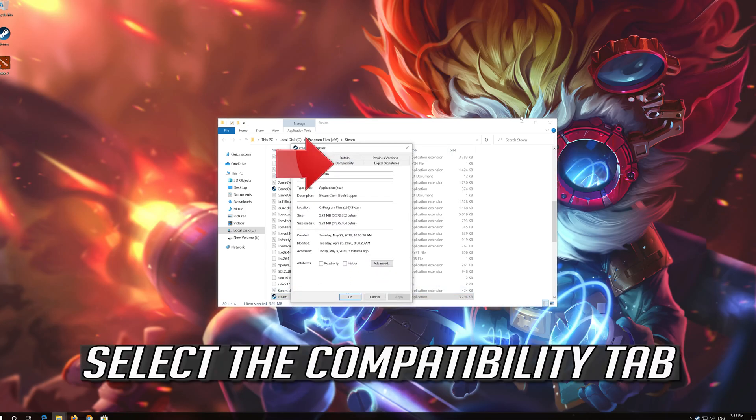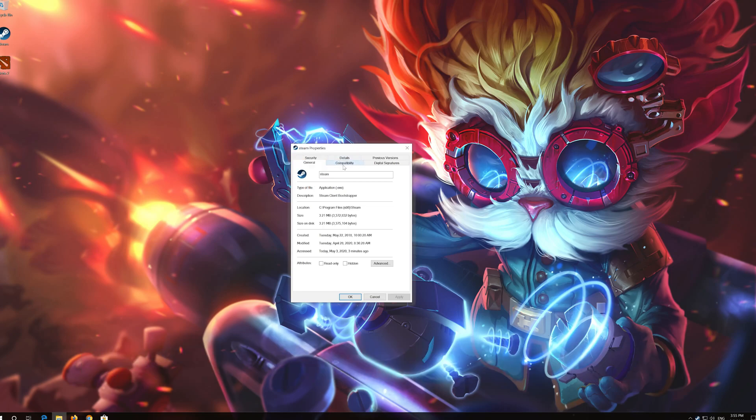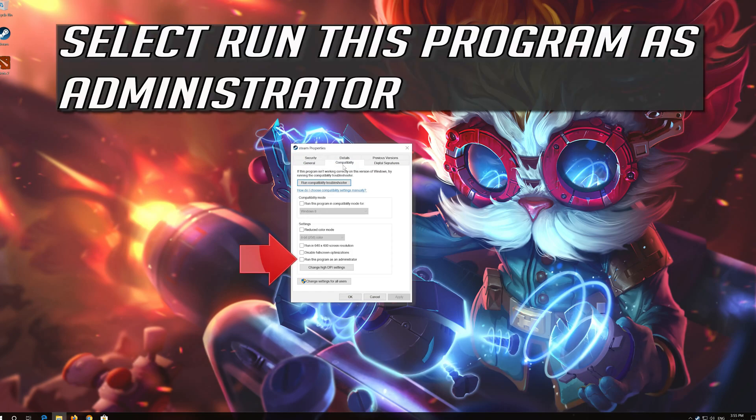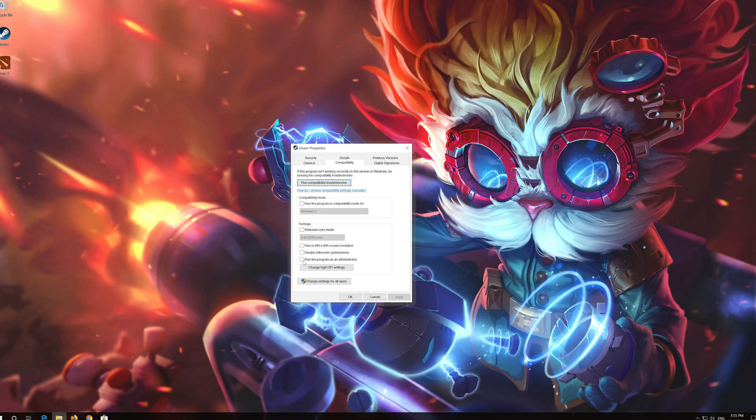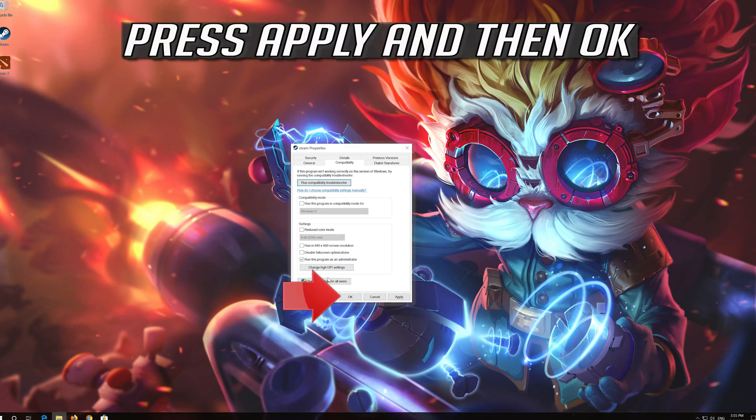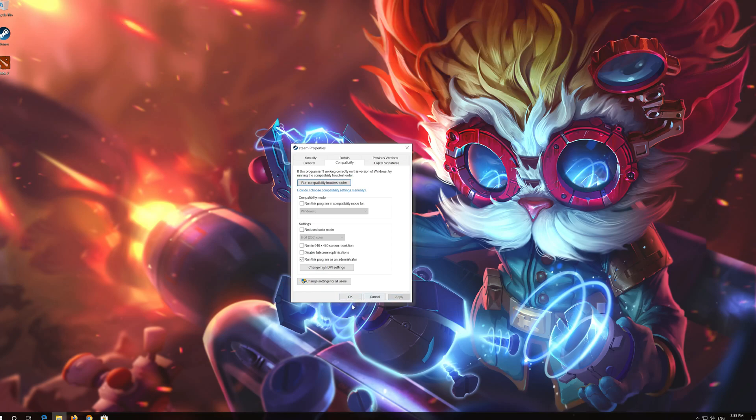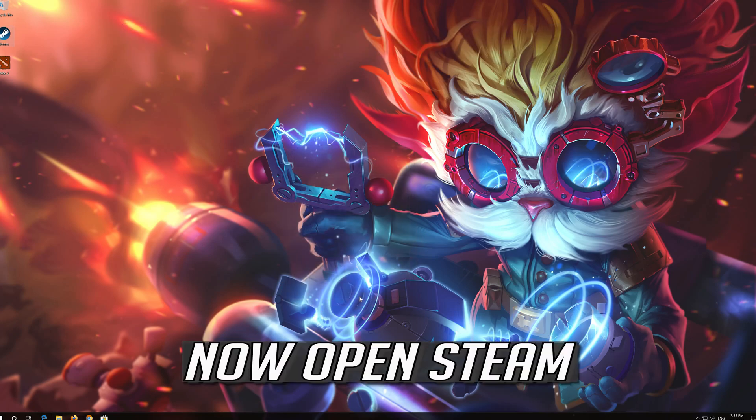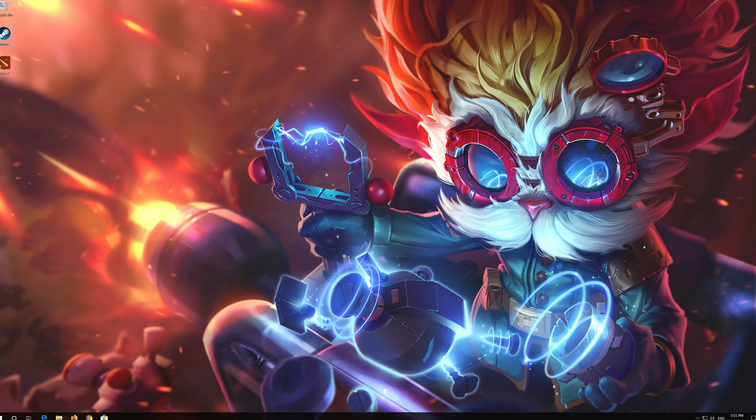Select the compatibility tab. Select run this program as administrator. Press apply and then ok. Now open steam.